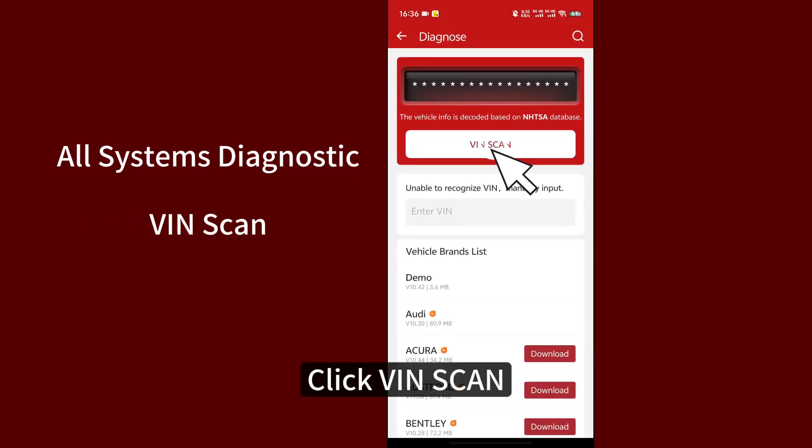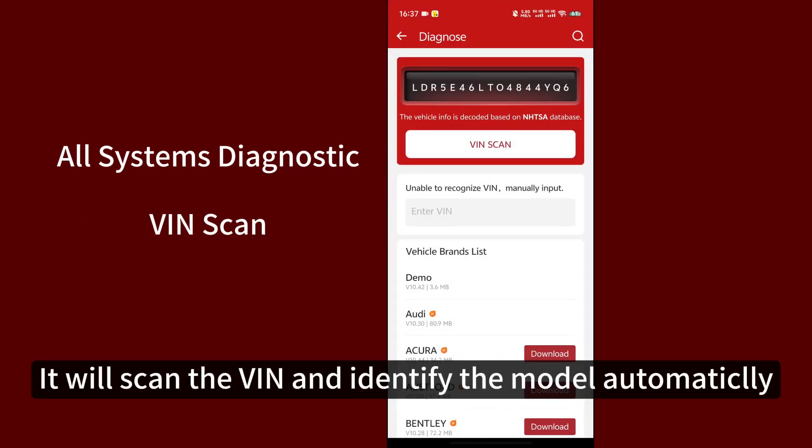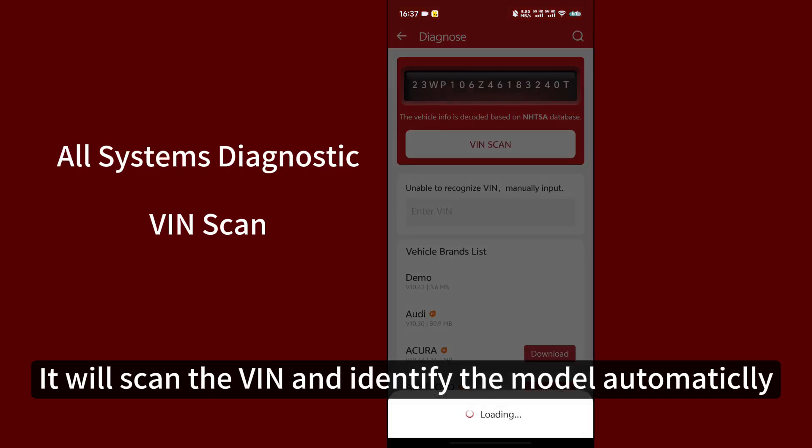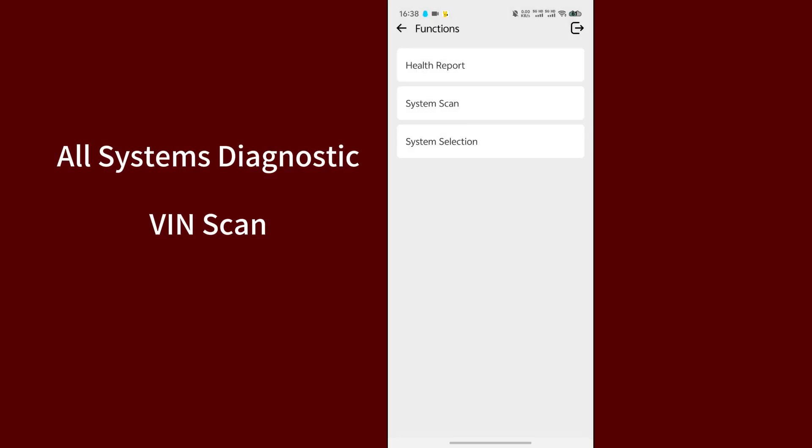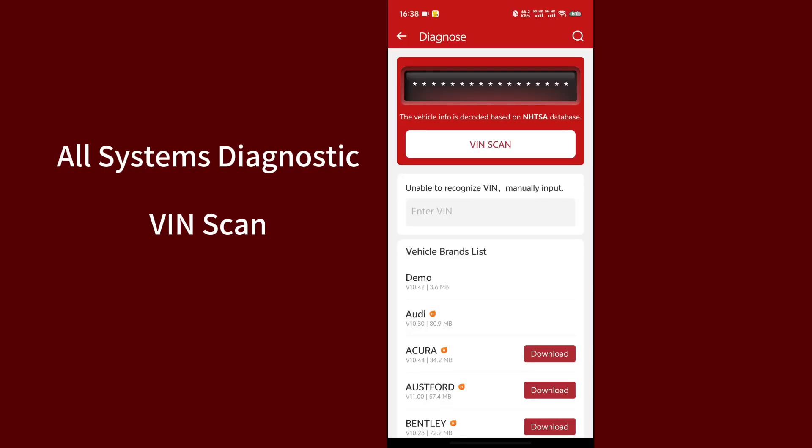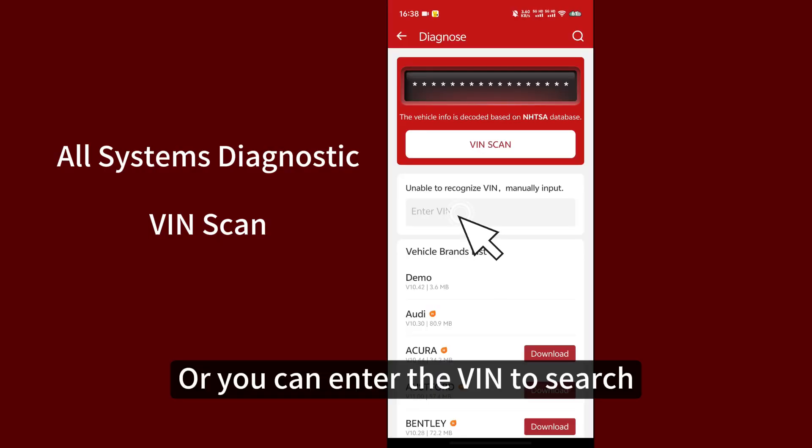Click VIN scan. It will scan the VIN and identify the model automatically. Or you can enter the VIN to search.